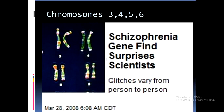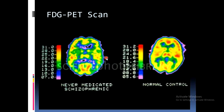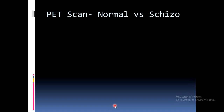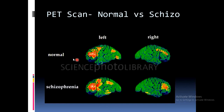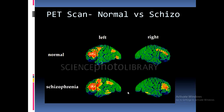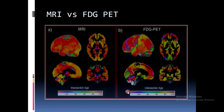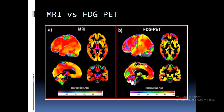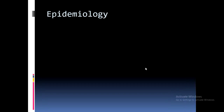Research into the schizophrenia gene has produced surprising findings for scientists. PET scans using oxidizable glucose show that a never-medicated schizophrenic brain differs from a normal brain — active areas shown in red reveal reduced activation in certain regions. Comparing normal versus schizophrenic PET scans: the normal brain is shown on the left and right, while the schizophrenic brain shows clear differences in activation patterns. MRI scans and fluorodeoxyglucose PET scans also demonstrate structural and metabolic differences.